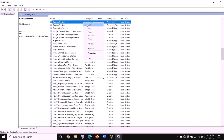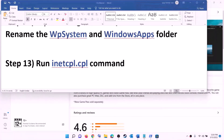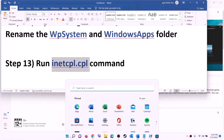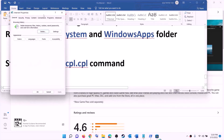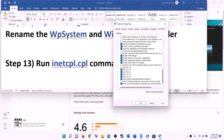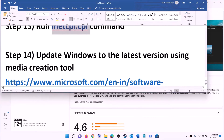The next step is to run the inetcpl.cpl command. Type 'inetcpl.cpl' in the Windows search box and click on it. Go to the advanced tab and scroll down. Make sure 'Use TLS 1.0', 'Use TLS 1.1', 'Use TLS 1.2', and 'Use TLS 1.3' are all checked. Click apply, then click ok, and try to install the game.